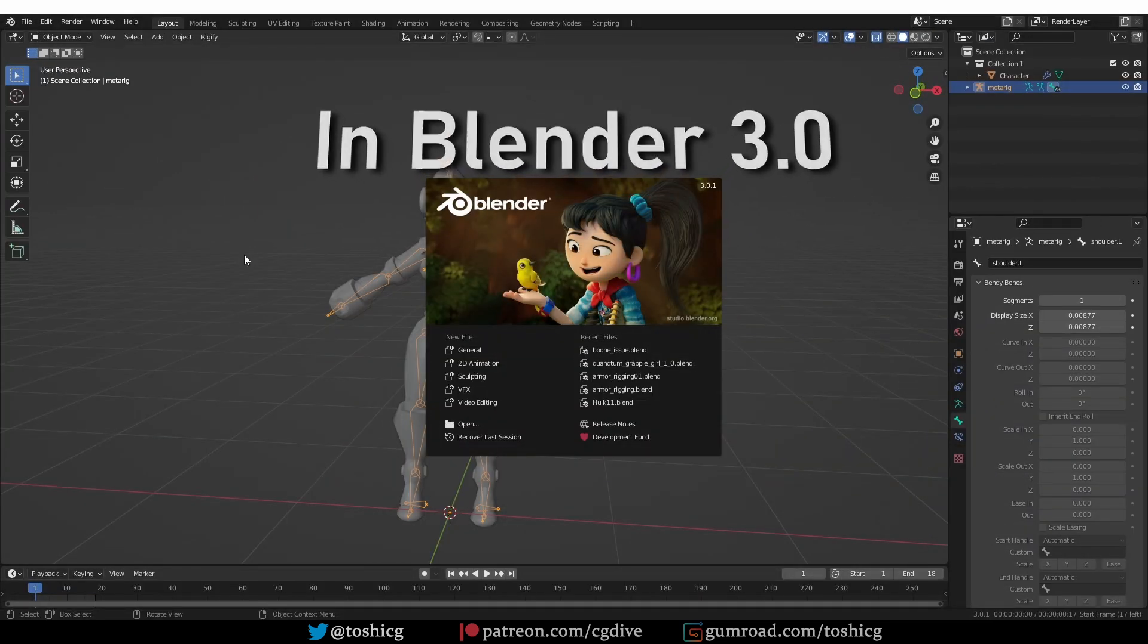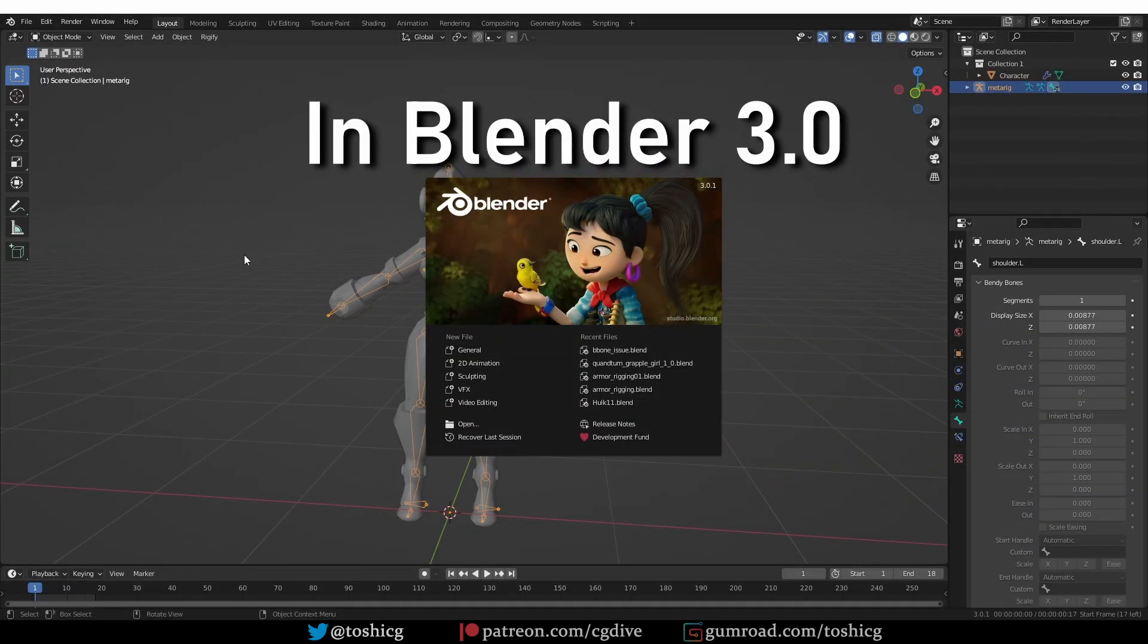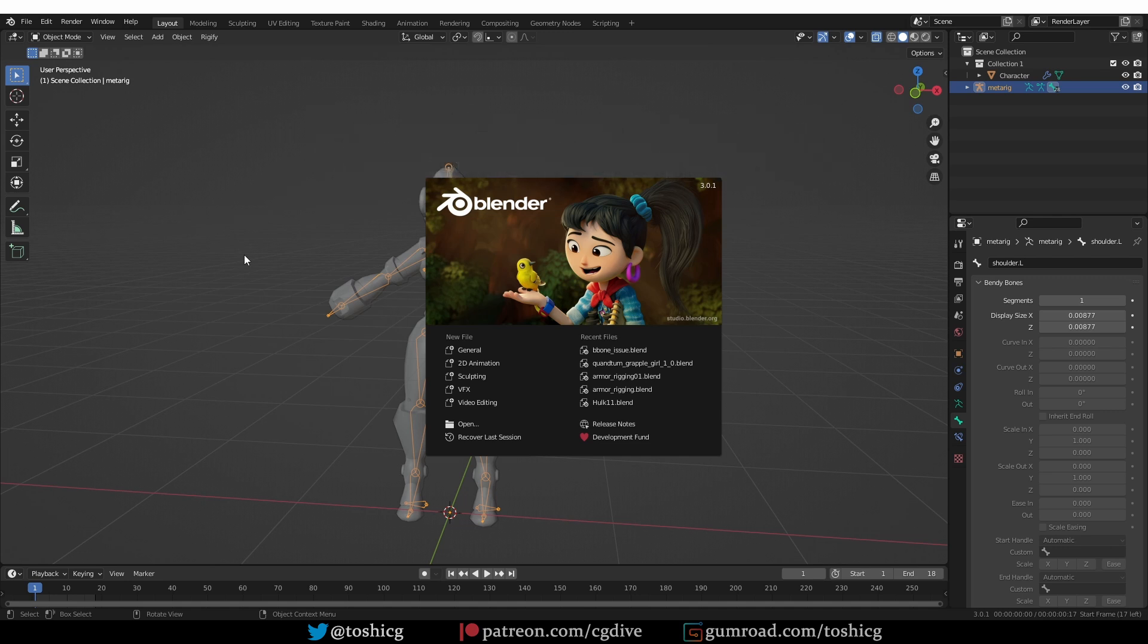Okay, now I'm actually in Blender 3, and I just want to show you that this problem can also happen in Blender 3. The way this happens is that you save your file in Blender 3, then you bring it back to Blender 2.93, for example...